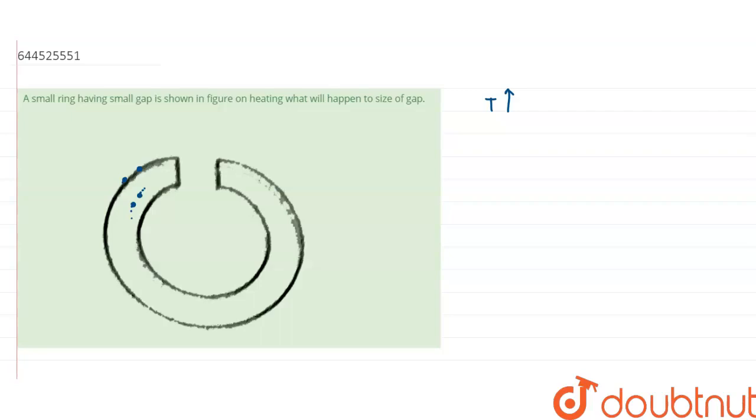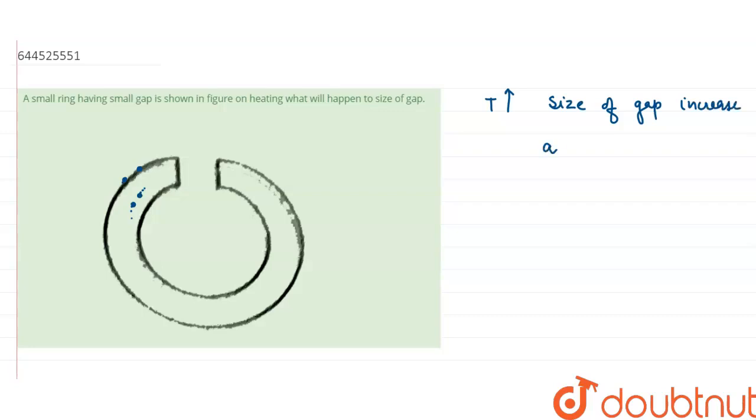It doesn't matter that there is a cavity or any gap in the body. The size of the gap as well as the cavity increases as usual. So the answer is: when we increase the temperature, the size of the gap or cavity increases.